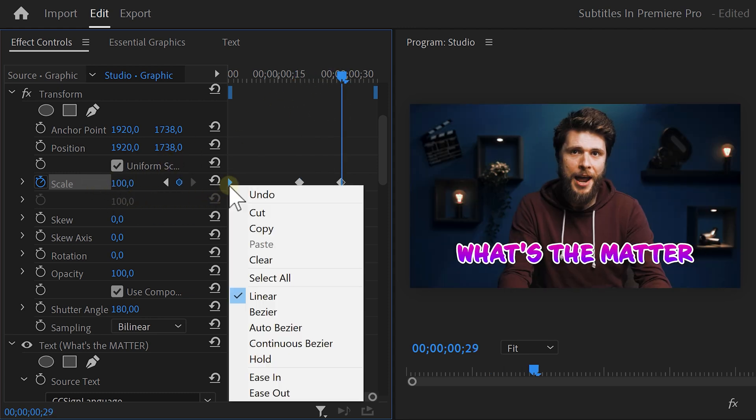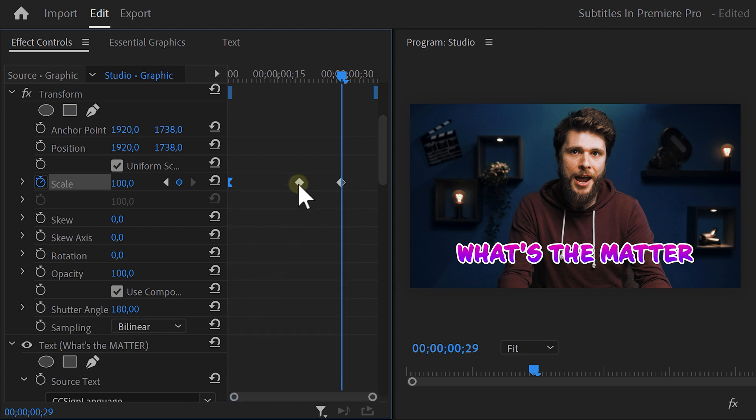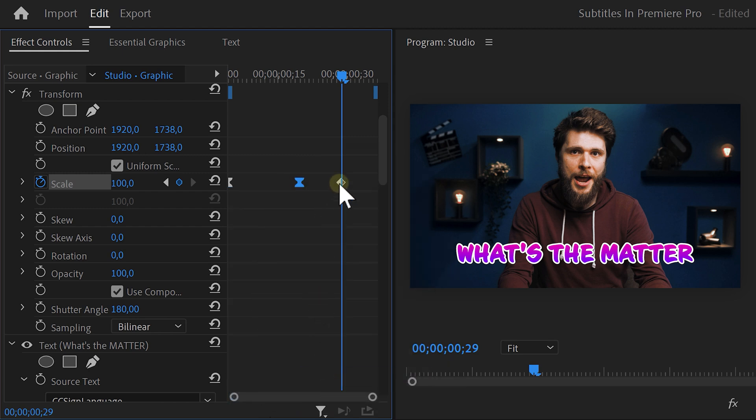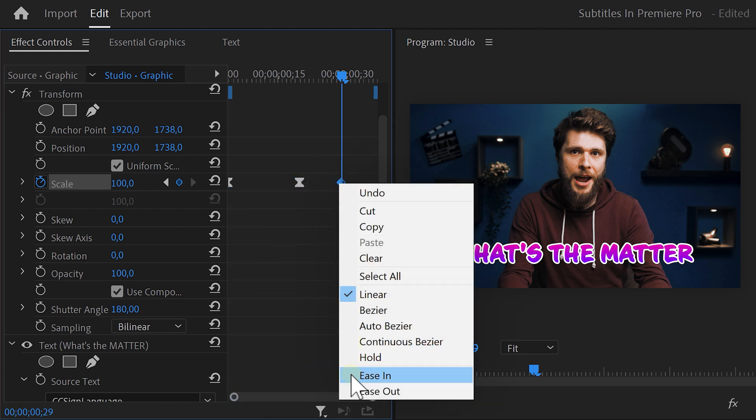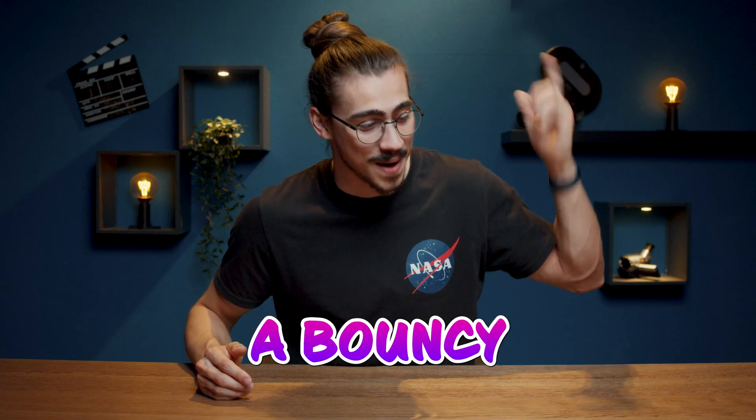Right-click the first keyframe and choose Ease Out. Now, right-click the second one and choose Ease In. Also, ease in the last keyframe. Now, increase the shutter angle to introduce motion blur and that will give you a bouncy scale animation.